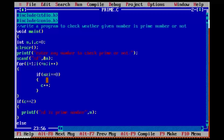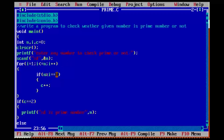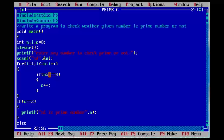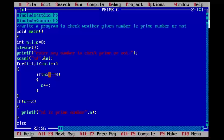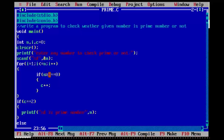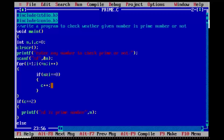Five modulus by i value one, equal to equal to zero — condition true. The modulus operator gives the remainder value, and the division operator gives the quotient value. Five modulus by one equals zero — condition true. c is incremented by one and it will come out of the if block.